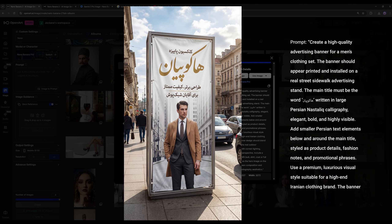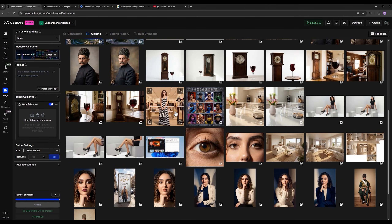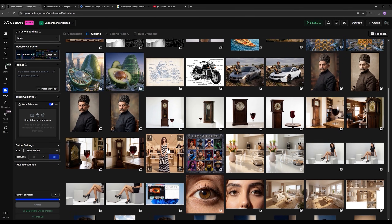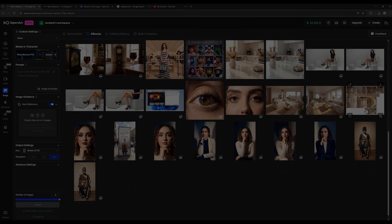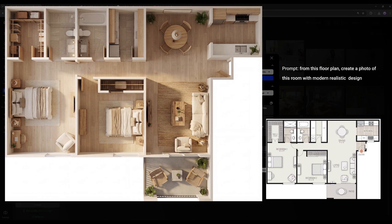For the next example, I gave it a photo of a two-dimensional building map — a floor plan — and told it to turn this map into a real image. Look at the accuracy and how precisely it was able to recreate all those details. I'm putting these two next to each other and you can see everything is labeled: where the living room is, where the kitchen is, where the dressing room is, where the bathroom is, where the toilet is, the bedroom and even the patio.